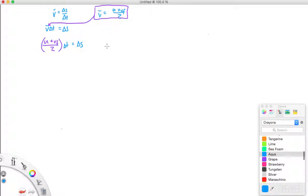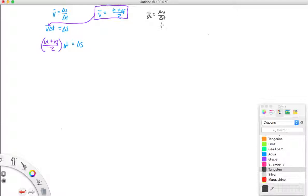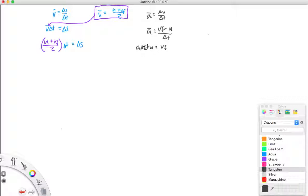From the last topic on rearranging tools, if you rearrange the acceleration equation — average acceleration equals delta v over delta t, expanded as vf minus u all over delta t — and solve for vf, you get vf equals a times delta t plus u. I'll draw t's with a curved end so you can distinguish time from a plus sign.